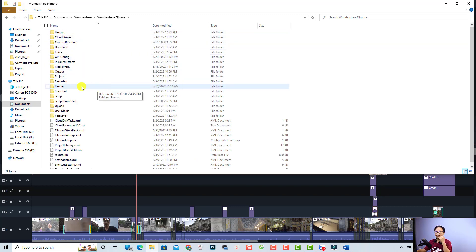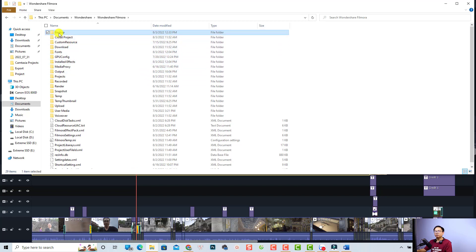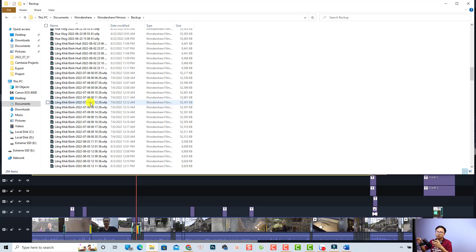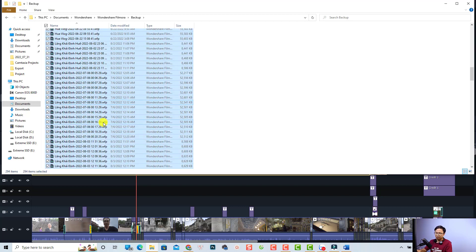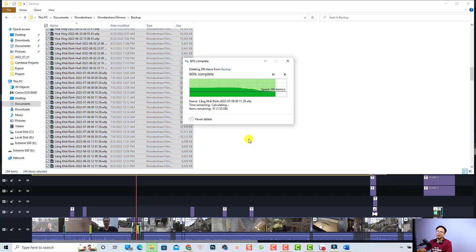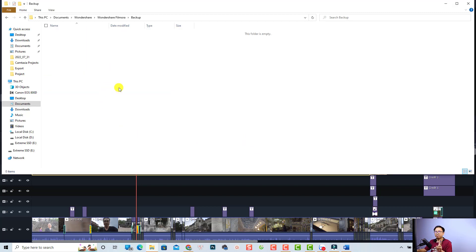Now we have a bunch of different folders. For example, this is the backup folder and it is 8.73 GB, including all the projects I've edited with Filmora 11. Double-click to see all the backup projects. Before you delete these backup files, make sure to finish all your projects first — otherwise you may not be able to recover a project if it crashes. Since I've finished everything, I'll press Ctrl+A and then Shift+Delete to permanently delete the files without sending them to the recycle bin. Click Yes — and now I get back 8.4 GB on my C drive.